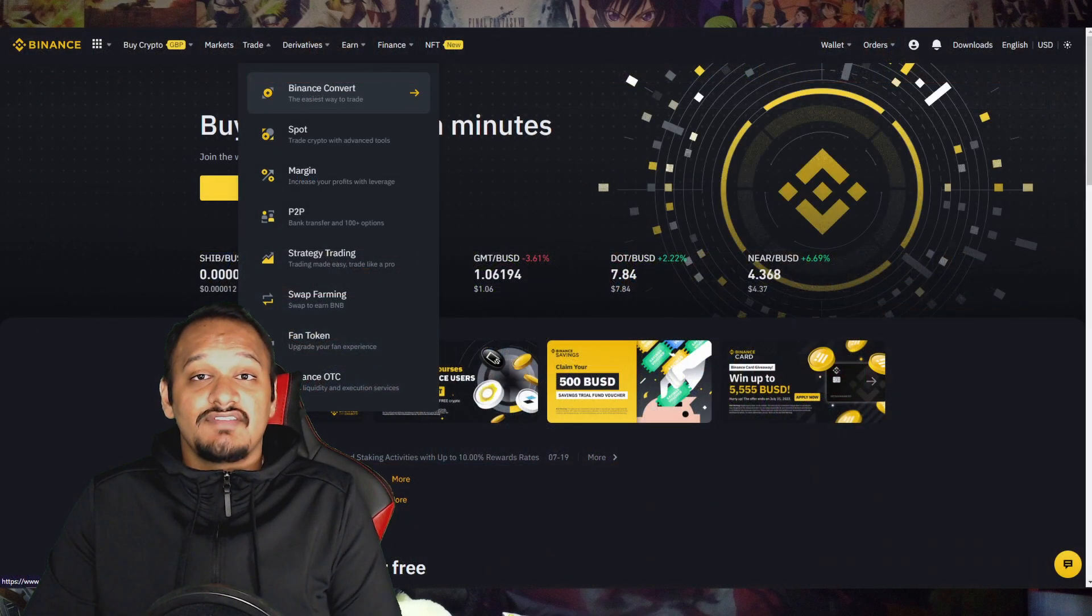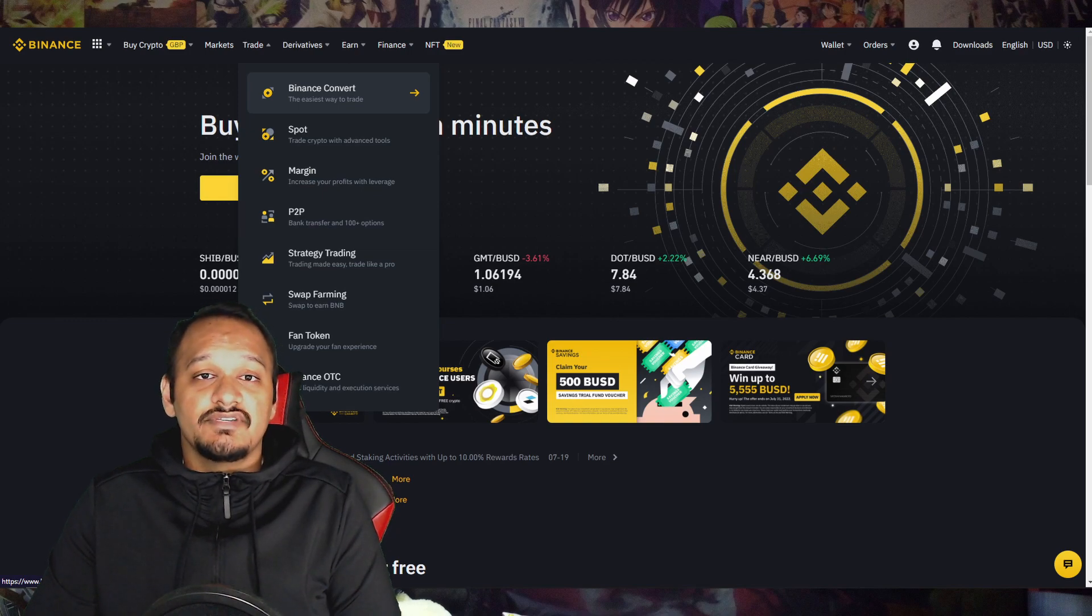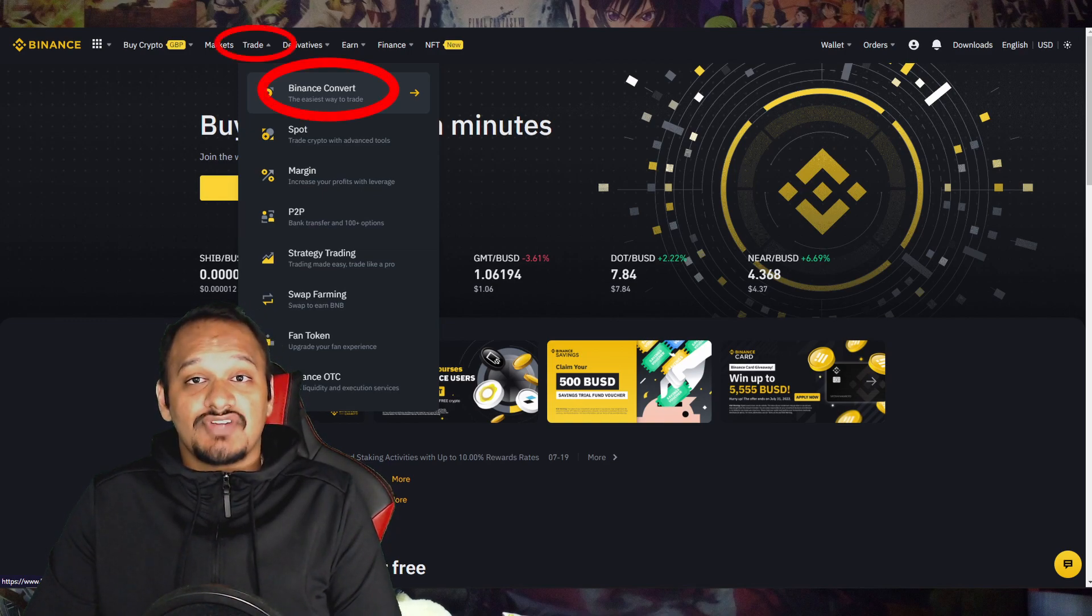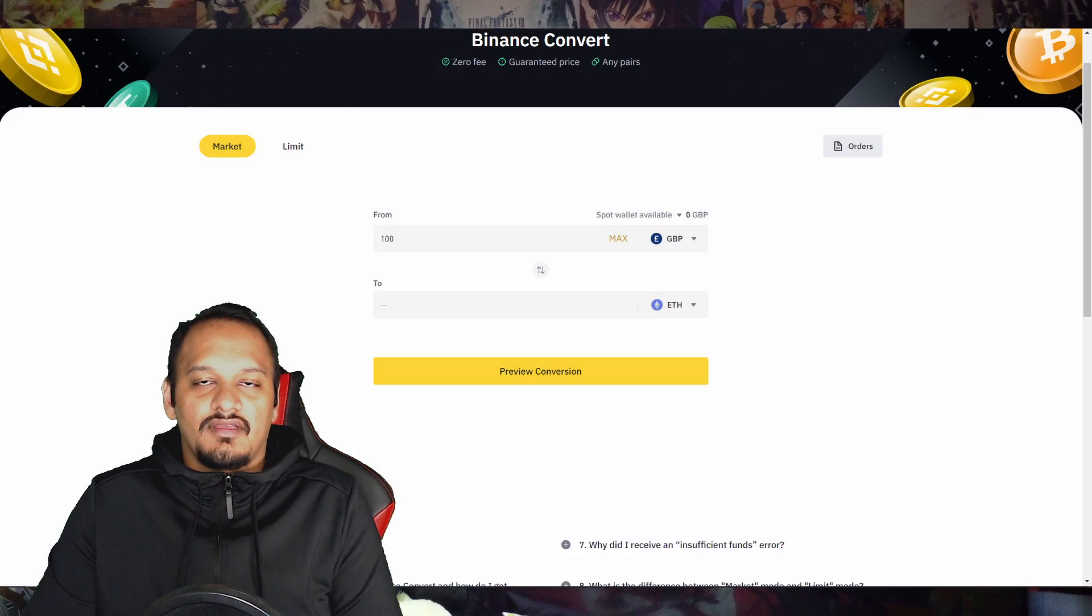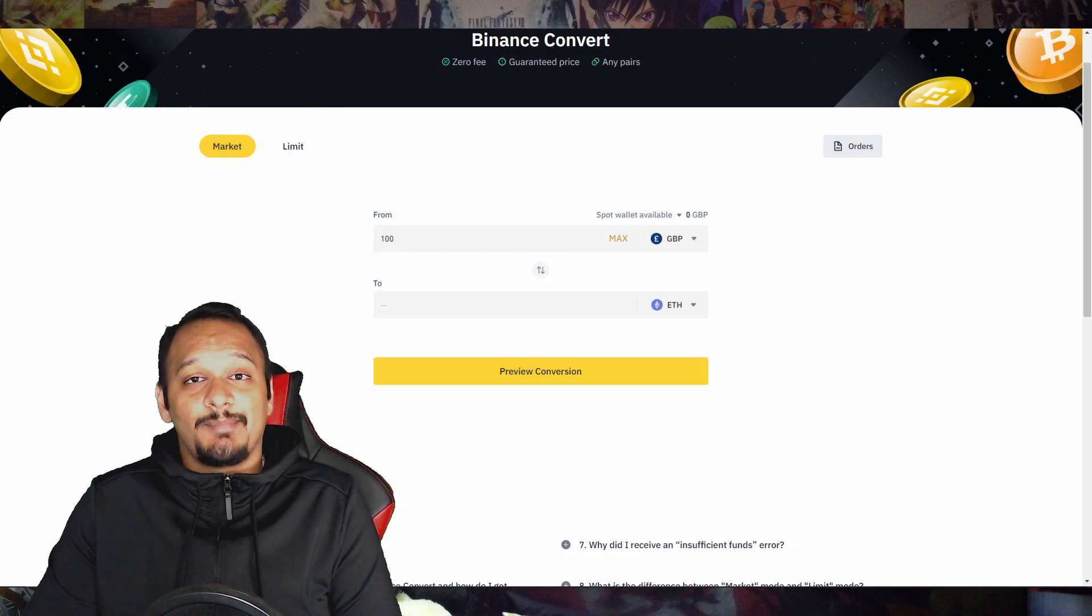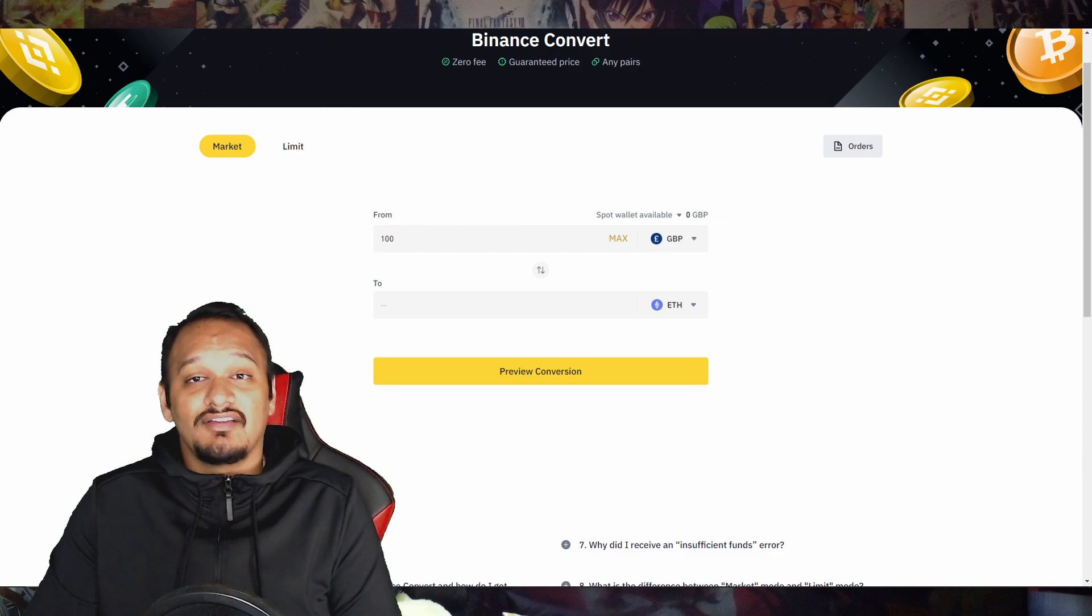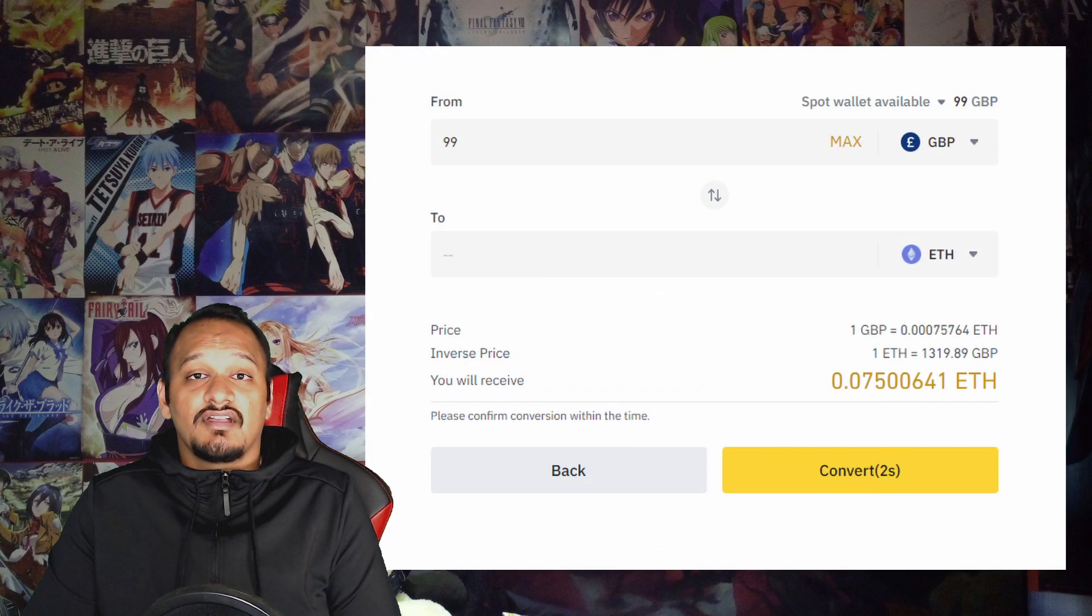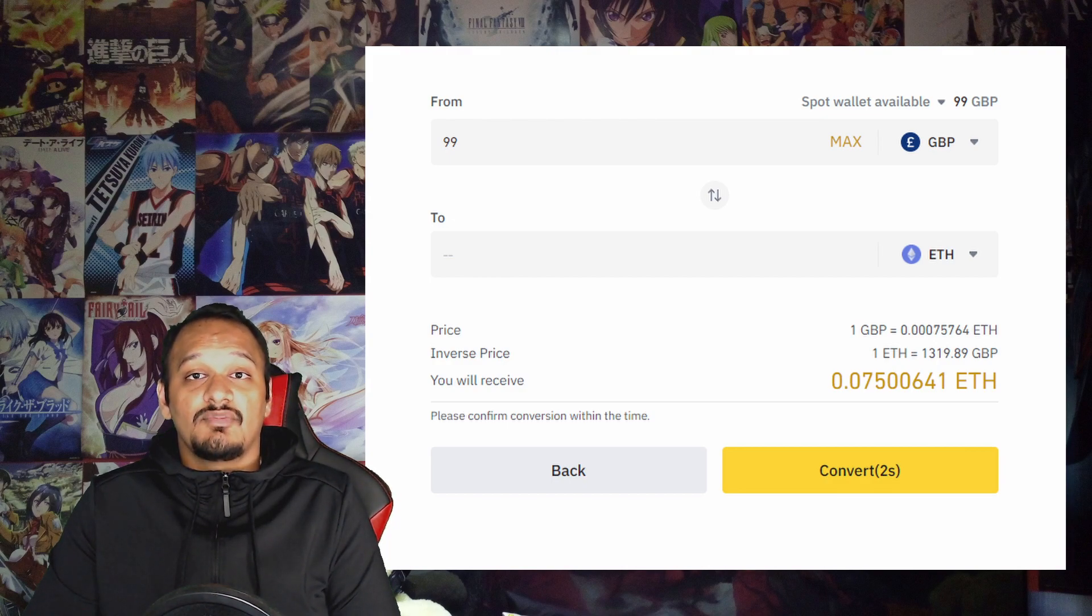Once you've received the text message or email saying that deposit has been confirmed, head over back to the Binance page. You want to click trade and hit Binance convert. Now it'll take you to this page. We're going to convert £99 into Ethereum and we'll be using that Ethereum later in another video. Once you've hit convert, it'll take you to this page and it'll give you five seconds to confirm the order. If you're happy with what you see, press convert.